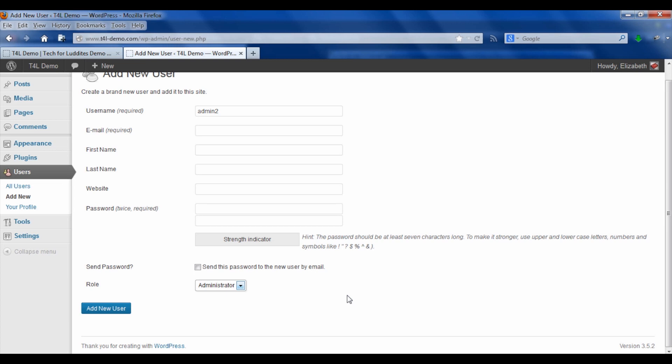So there you go. Now we know how to change our username and password in our self-hosted WordPress site.